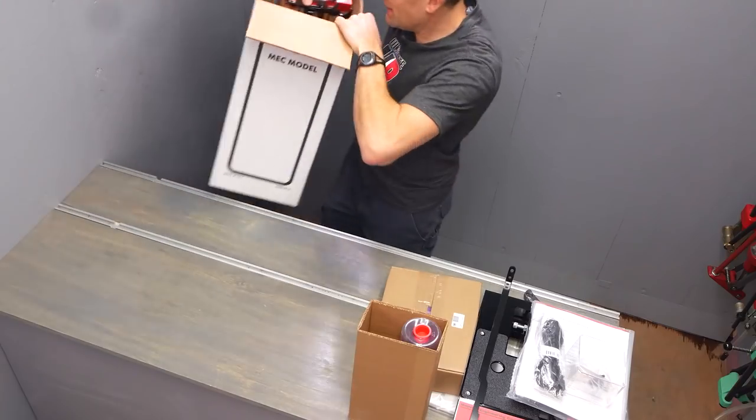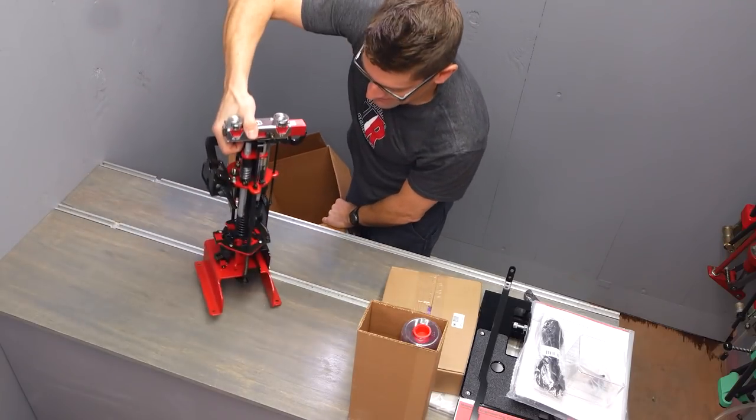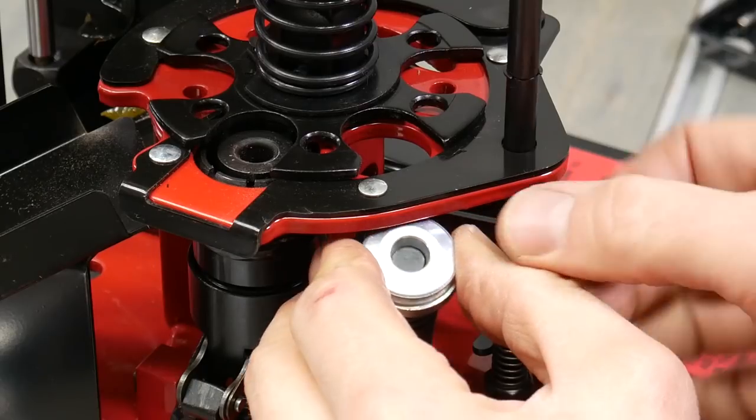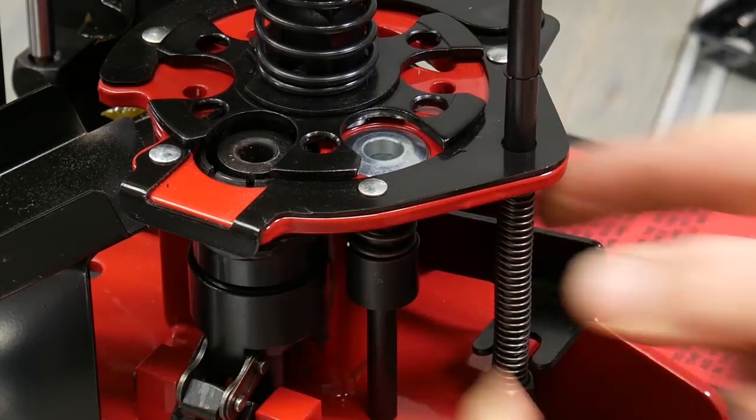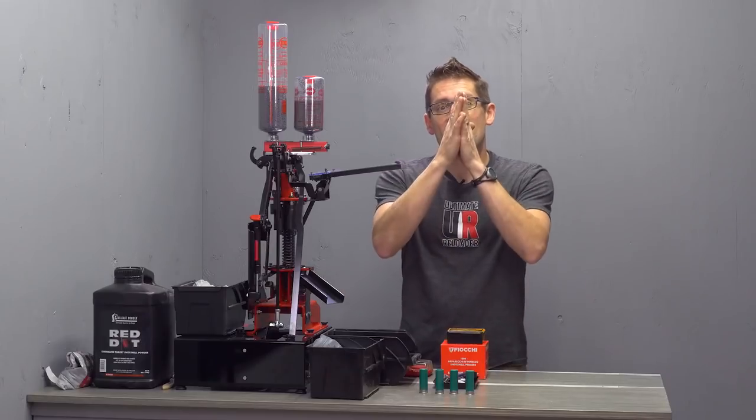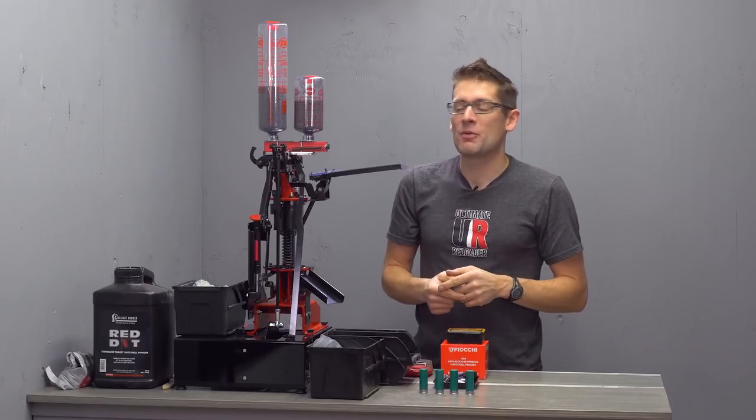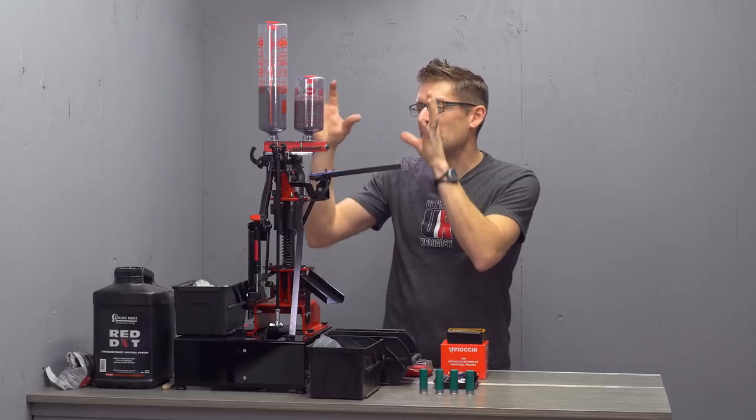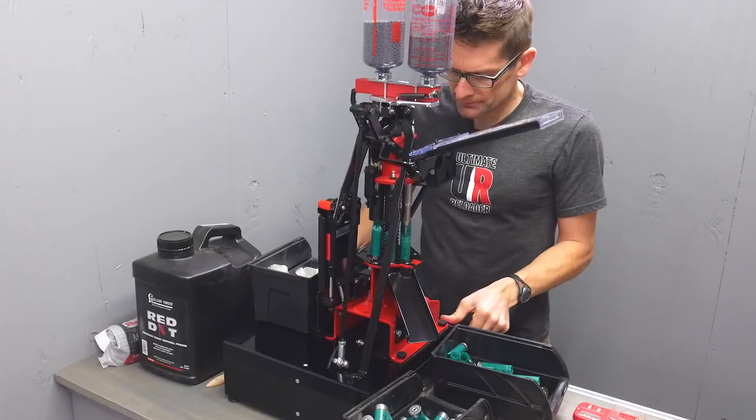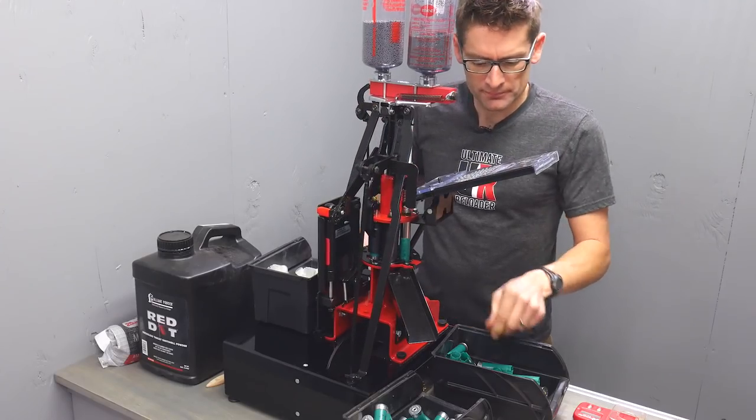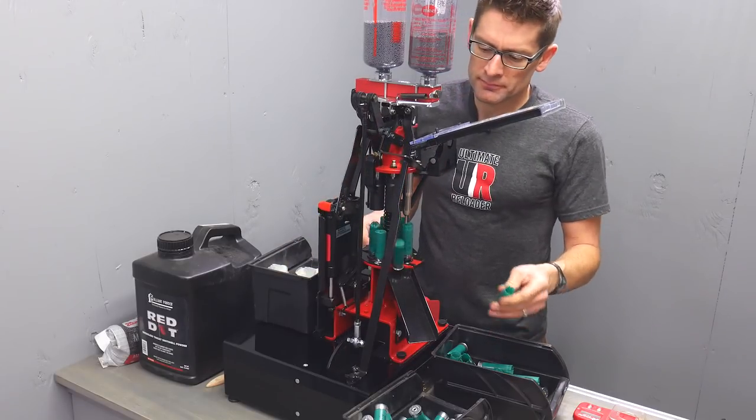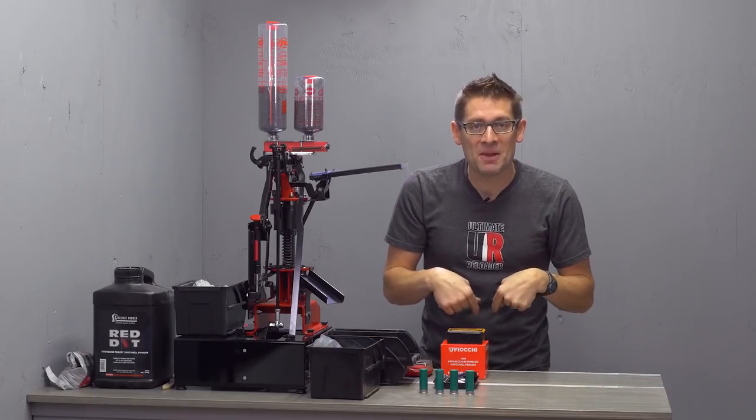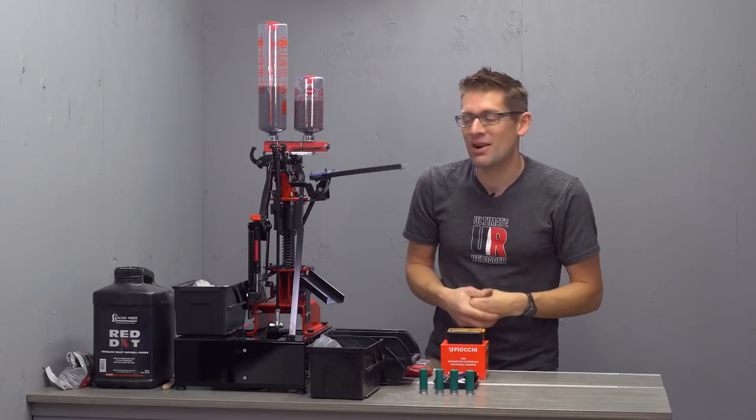In the last video, I did a complete unboxing. We set the press completely up to a baseline level. You're going to want to check out that video if you're interested in this press. Now we're going to pick up where we left off and do the final loading prep. We're going to load some 12 gauge Remington gun club hulls. These are really awesome. It's my favorite load. I'll have more details in the complete write-up. So let's get started.